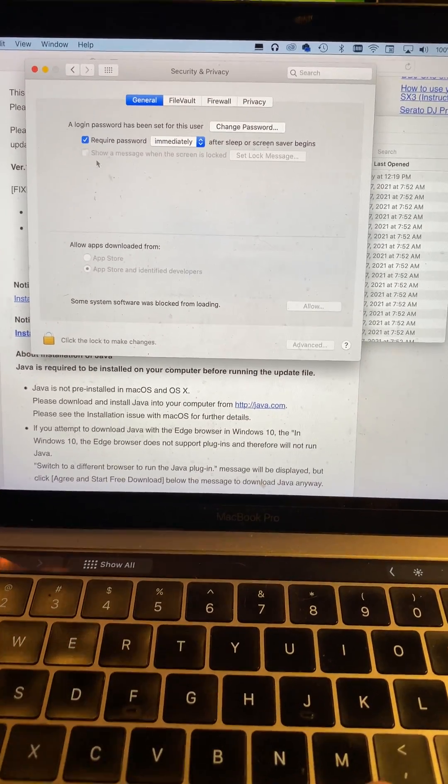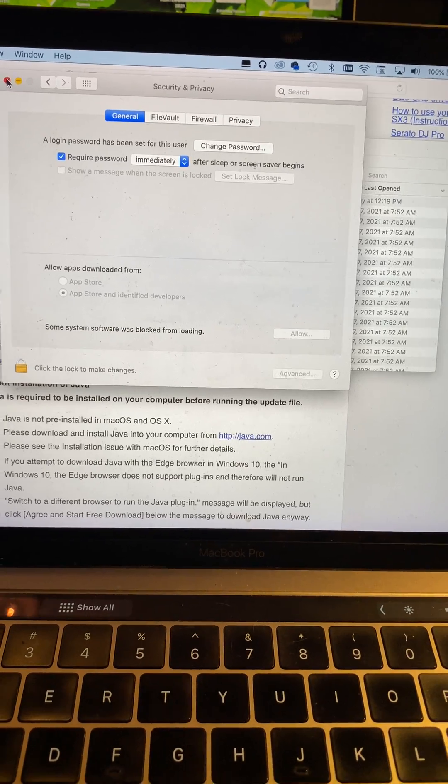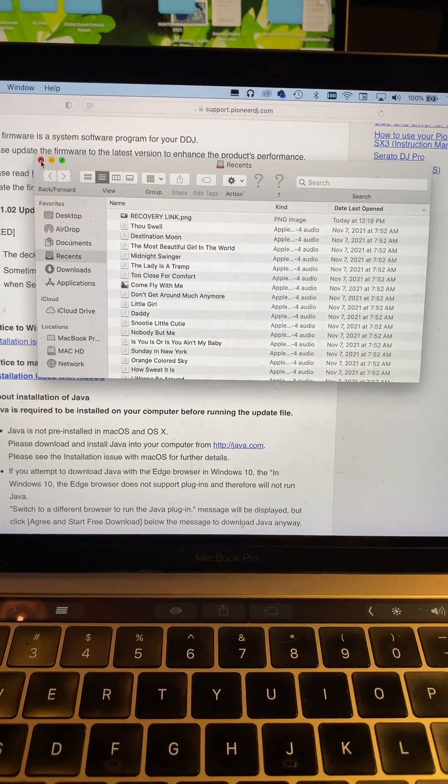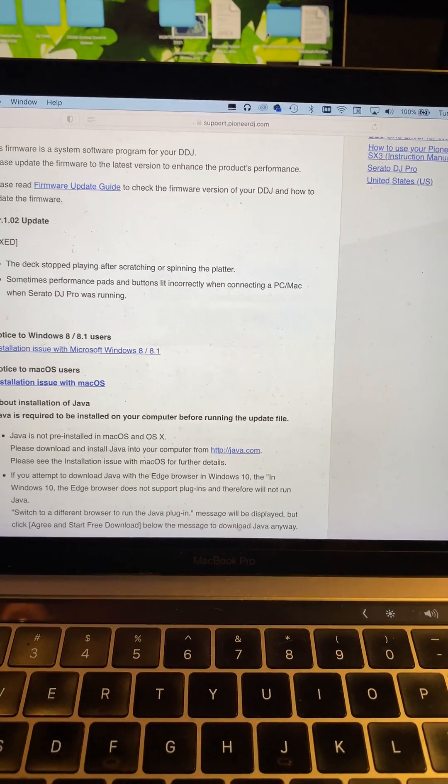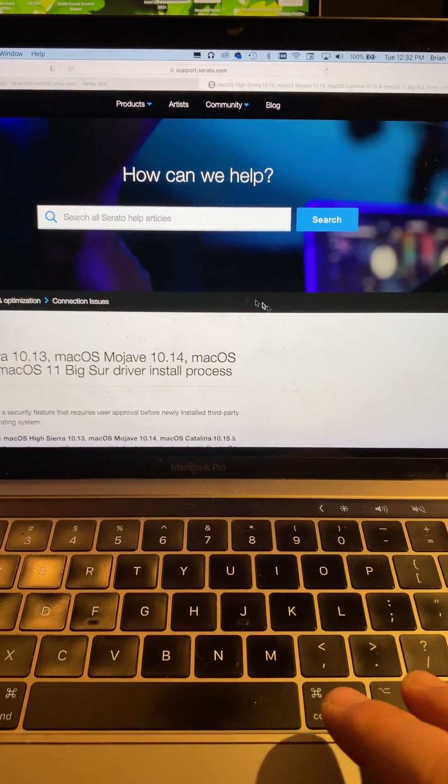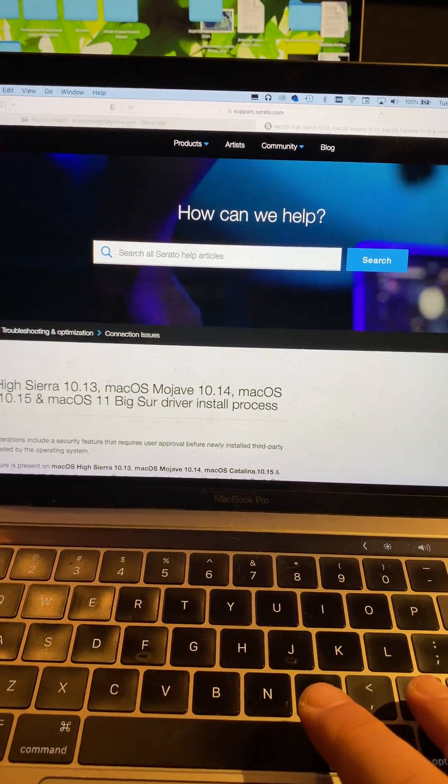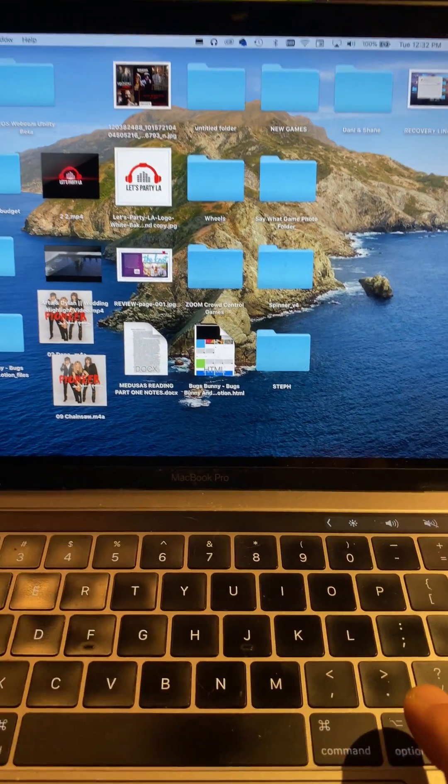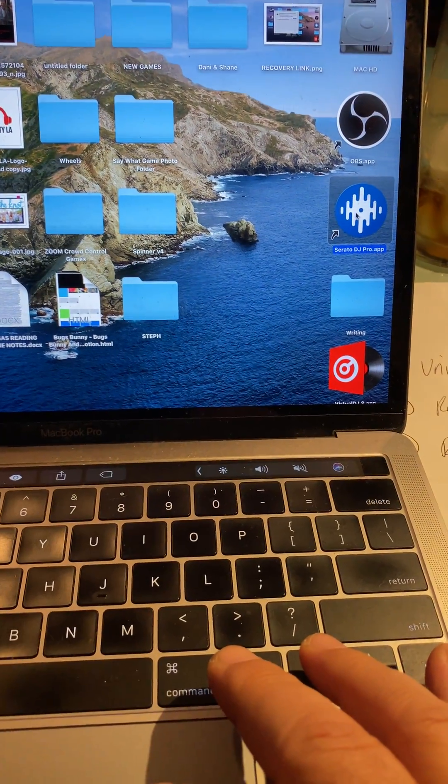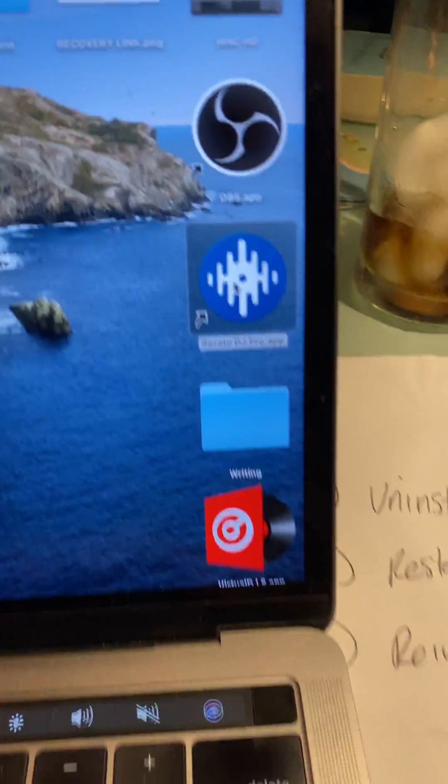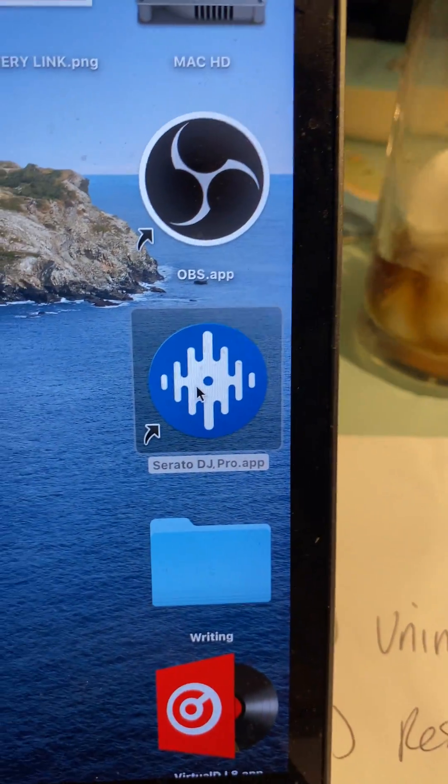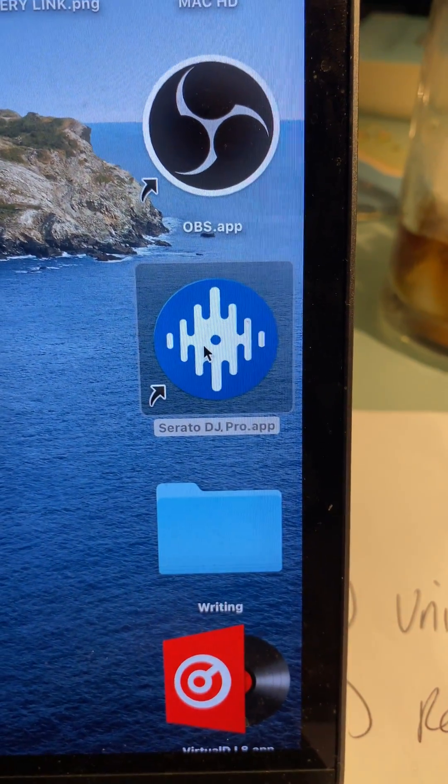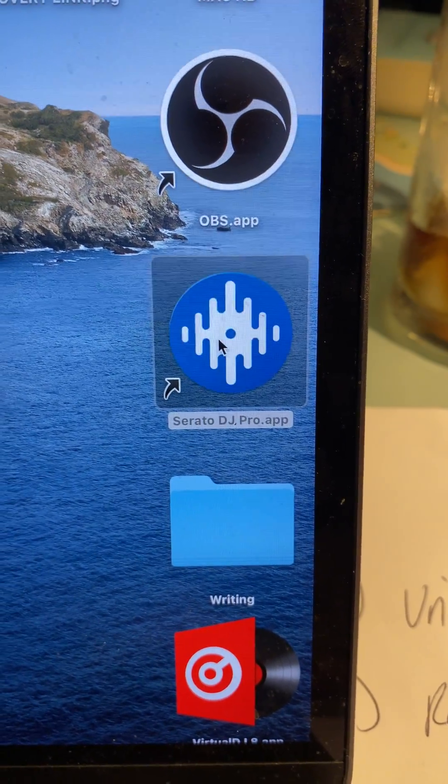So let's see what happens. I've already downloaded my driver and firmware. Click on Serato - make sure you have the Serato Pro DJ latest version. This is 2.5.7.